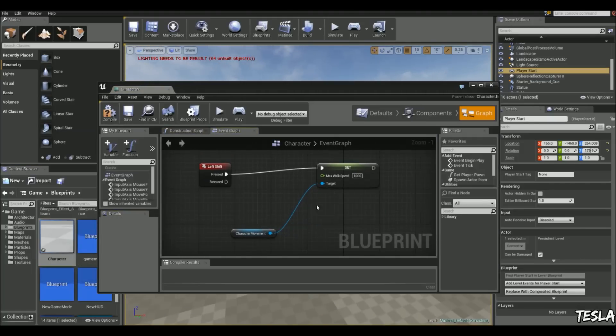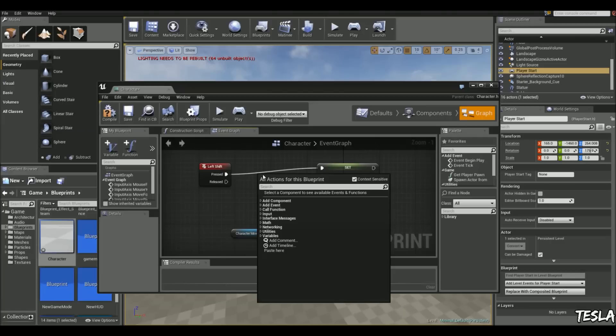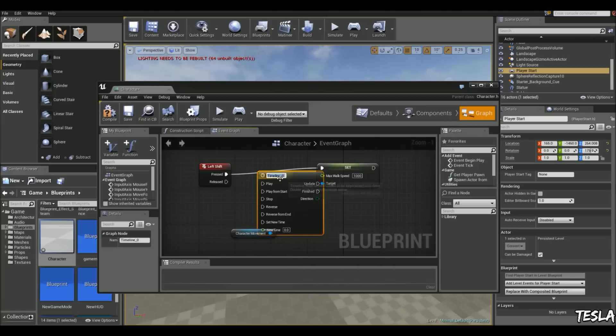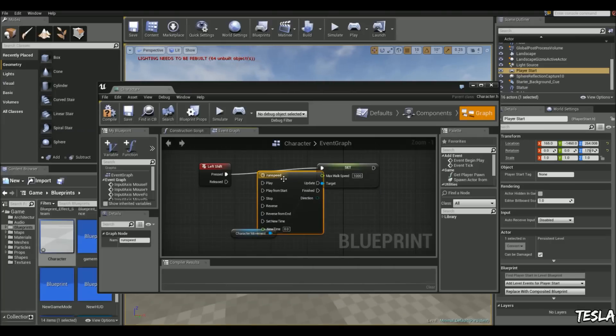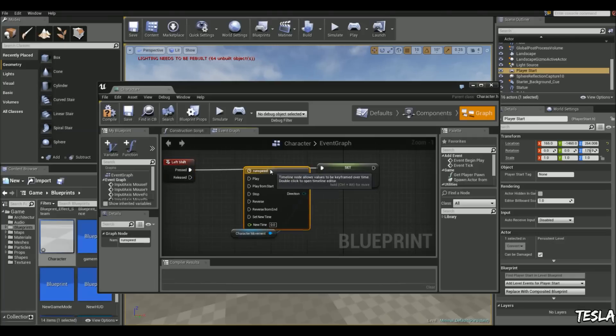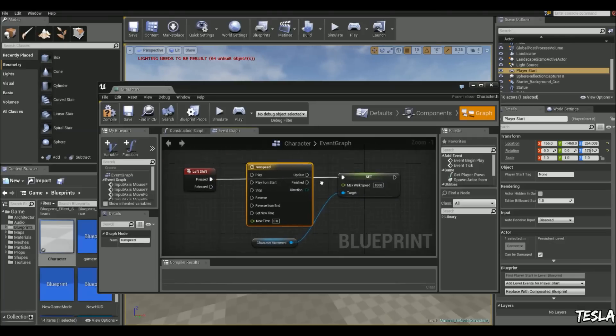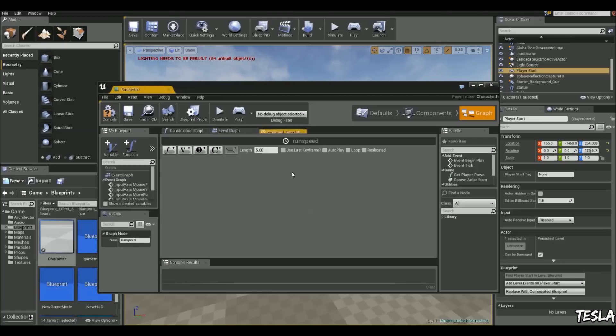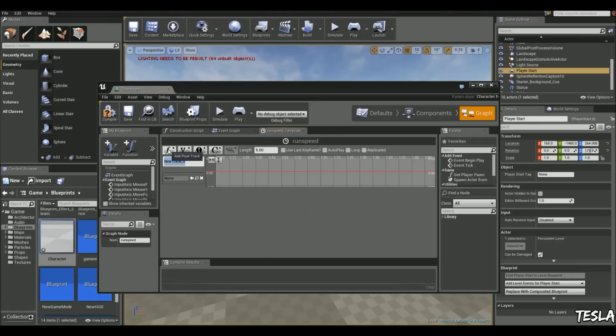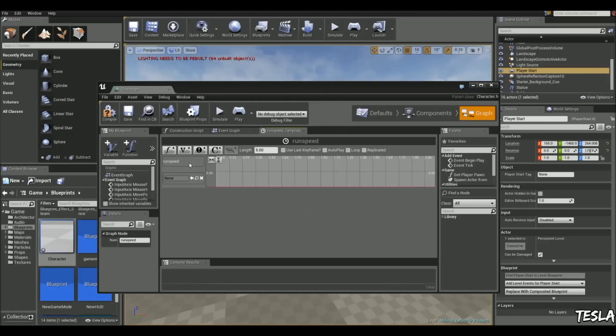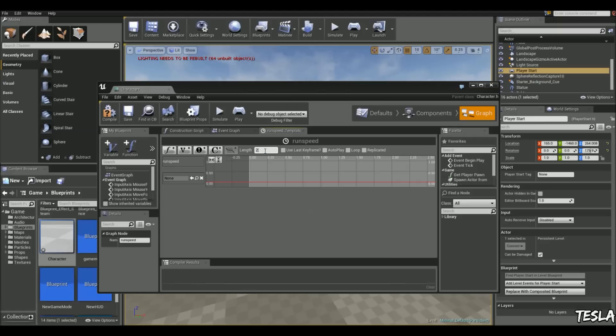So we can delete this one. And we're going to just right click and add a timeline. Let's call this run speed. Let's open this up and we're going to add a float track. And let's name this again, let's call this run speed. And let's make the length of this, let's say just 2 seconds.